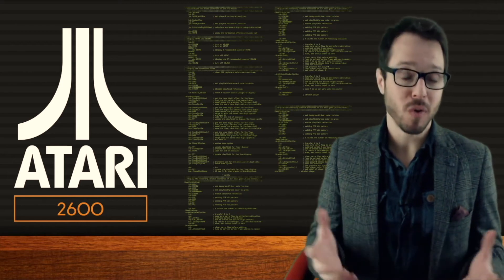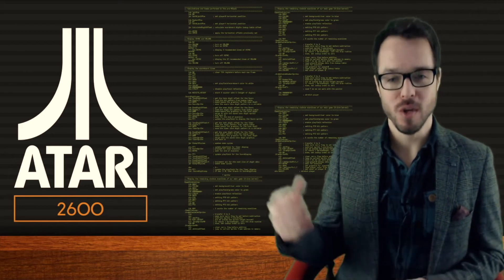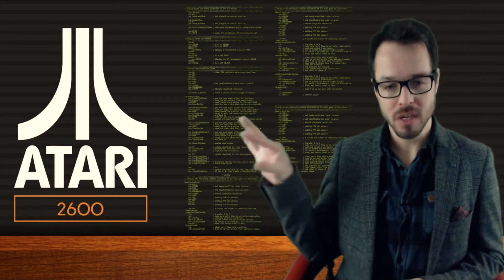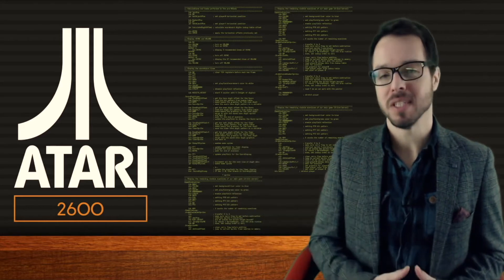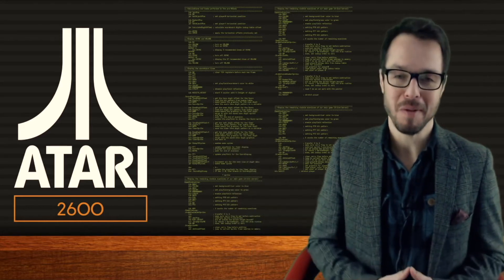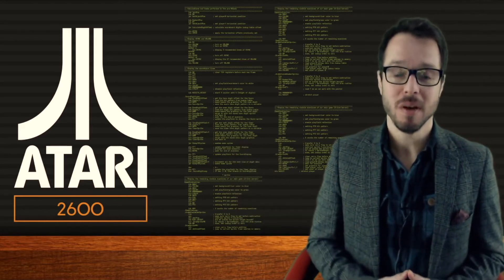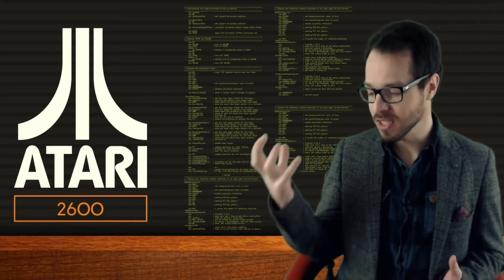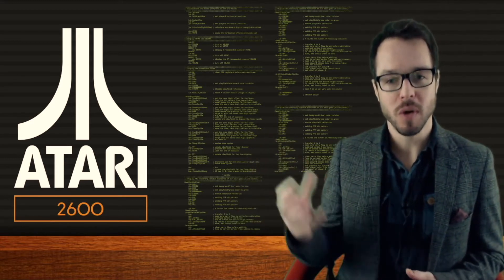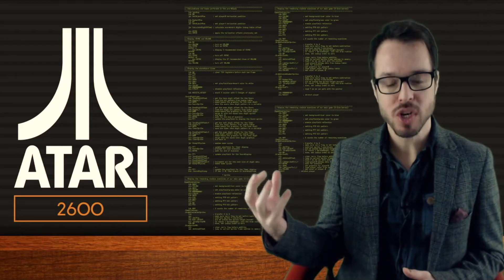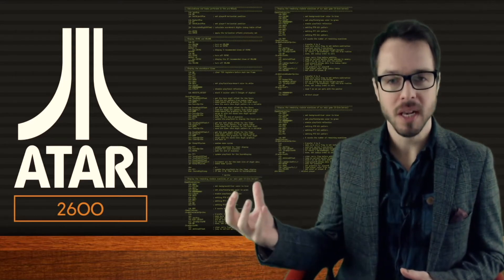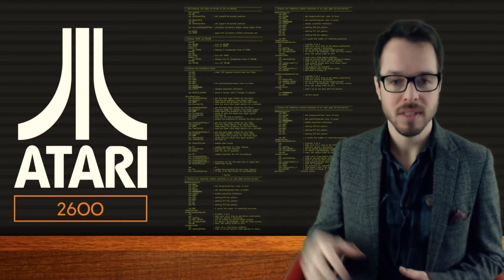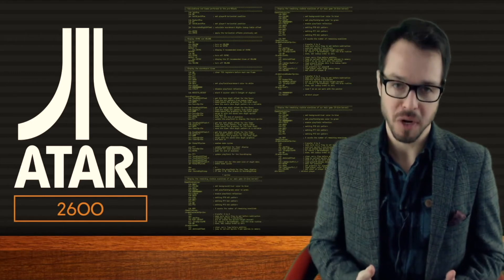Hello everyone and welcome to our course on using assembly language to code for the Atari 2600. Thanks for joining me. This is the genesis — the first step on our journey to learn what assembly language really is and use assembly language to program games for the Atari 2600 hardware.